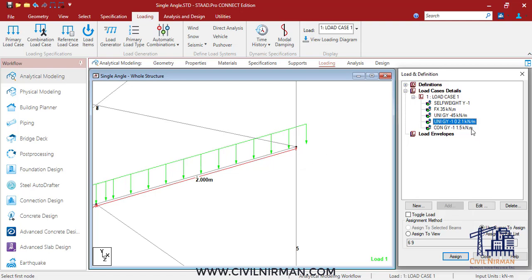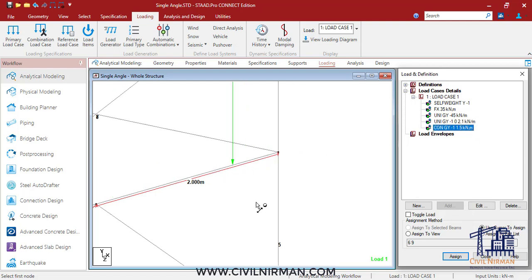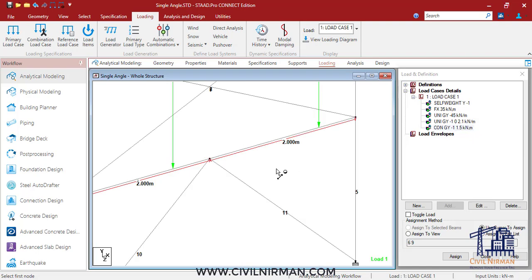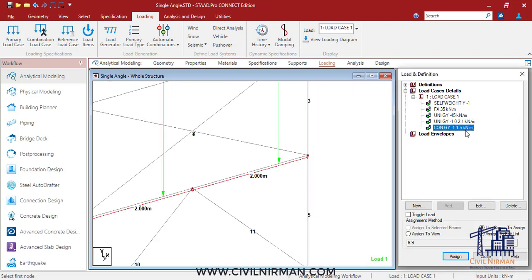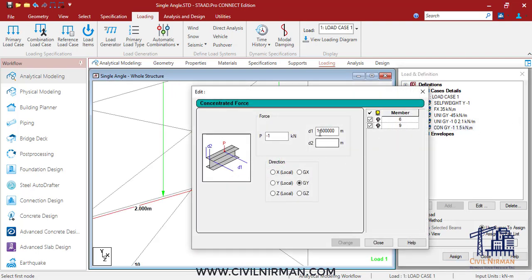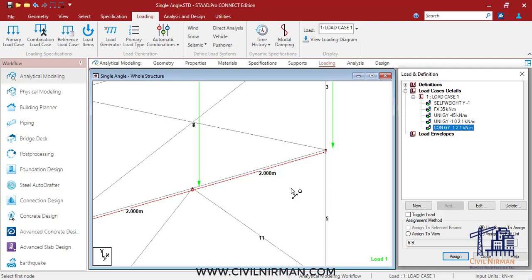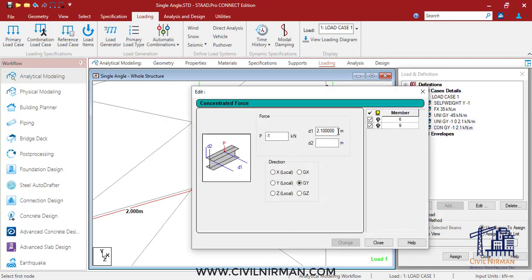The same scenario can happen with point loads too. Let's say the member length is two meters, but by mistake I have entered 2.1 or something which is beyond 2.0002. Sometimes it happens and the load is allowed slightly outside from the member length.